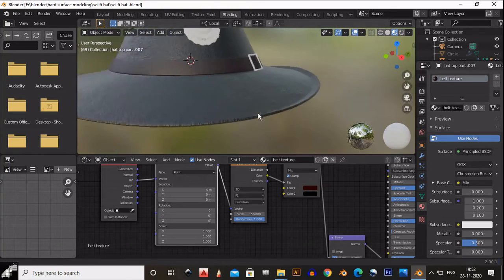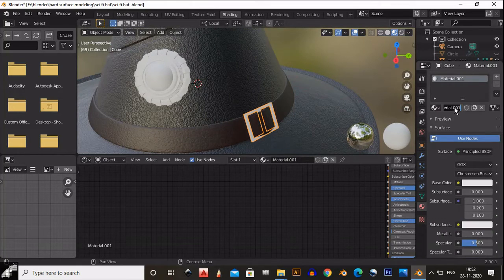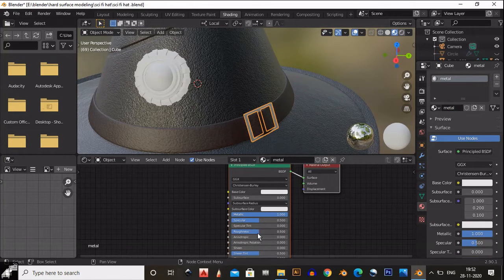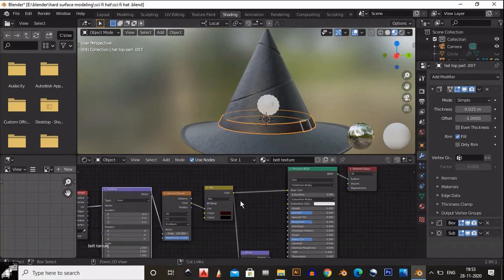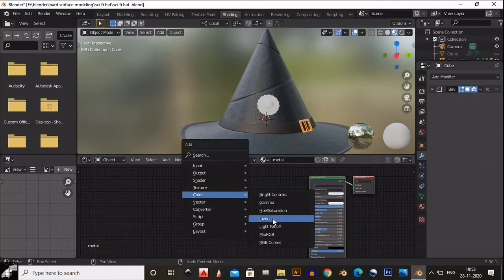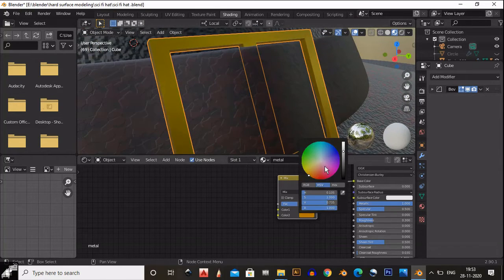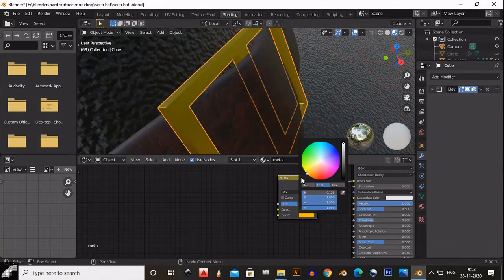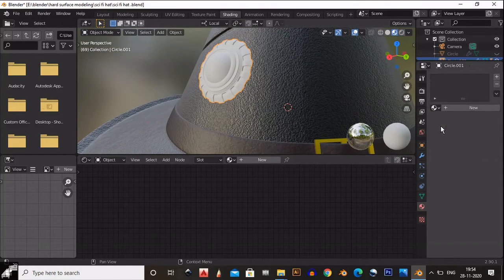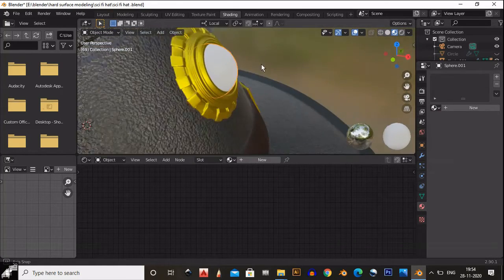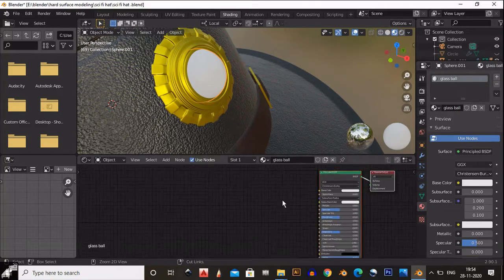For the buckle, I want a gold texture. Create a metal texture — add a Mix RGB to create the buckle texture, increase metallic, and decrease roughness. Add a Mix RGB and mix two colors together to achieve the gold color — use two gold shades mixed together. Give that same gold material to your pendulum mesh as well.